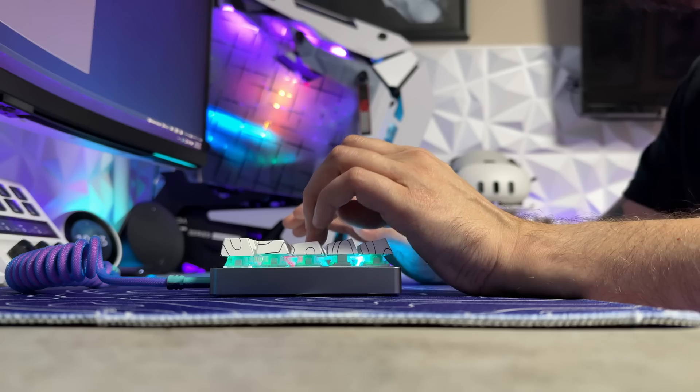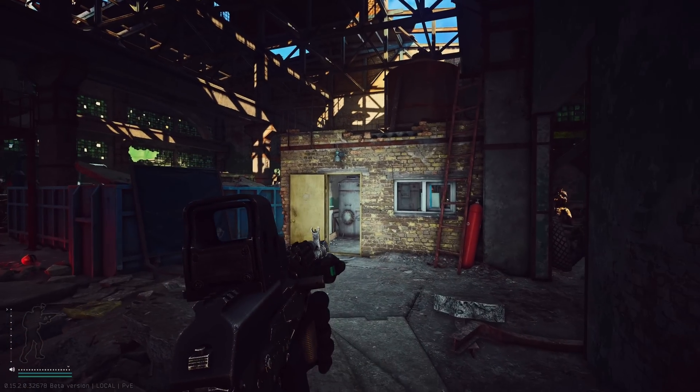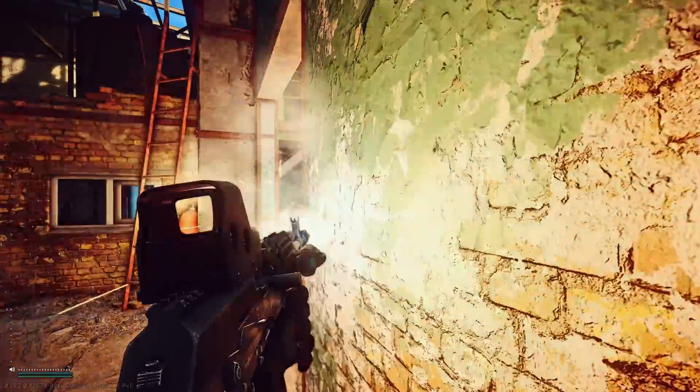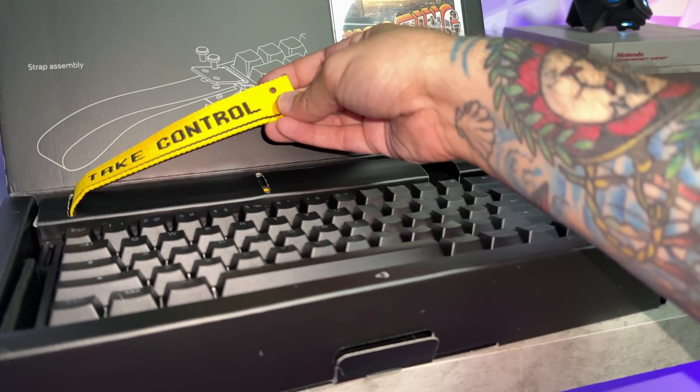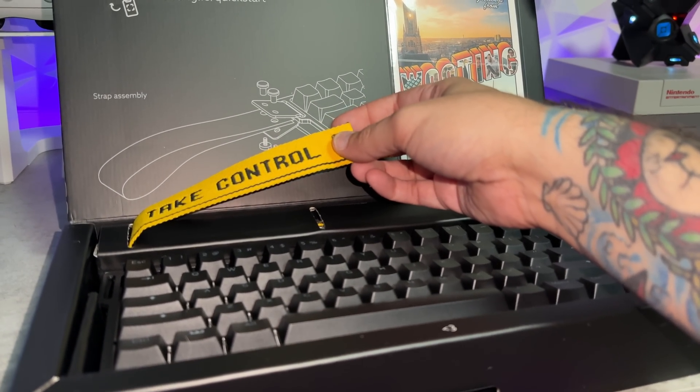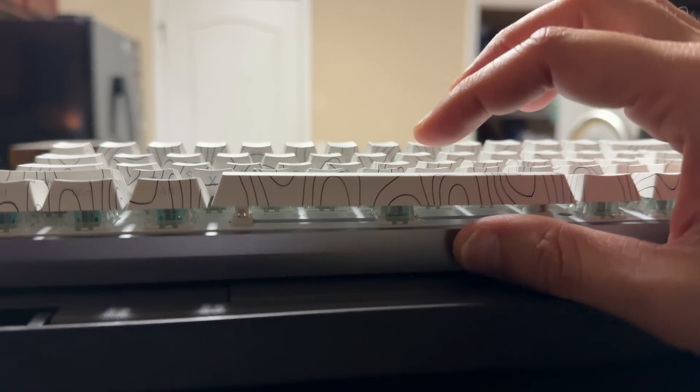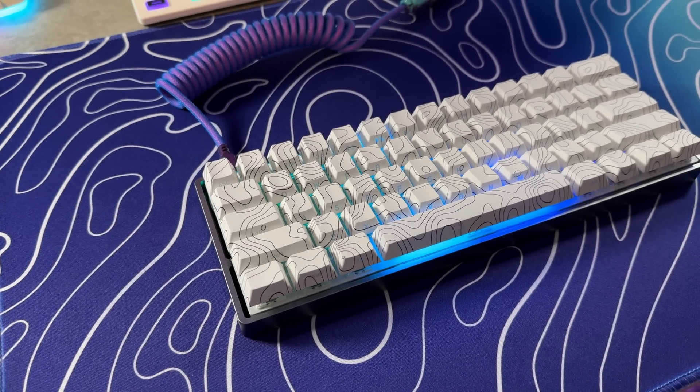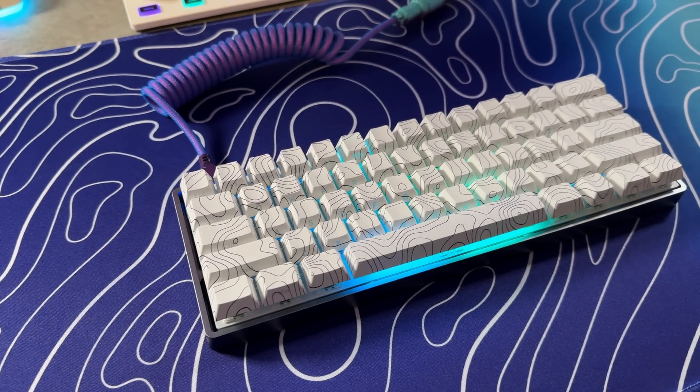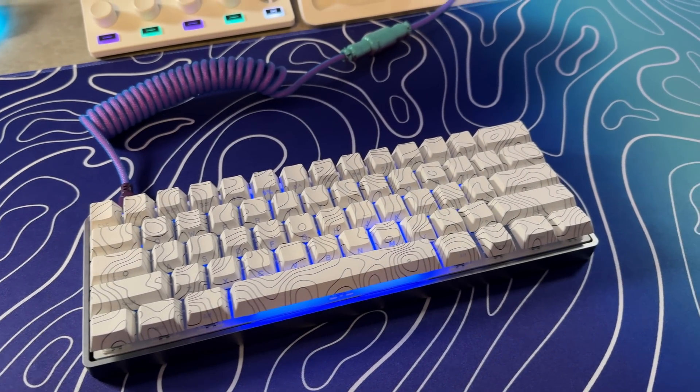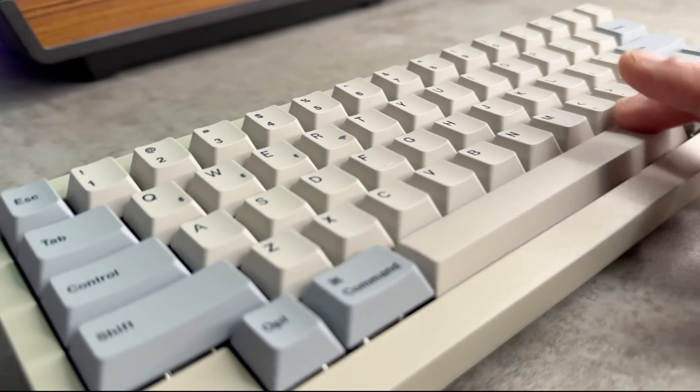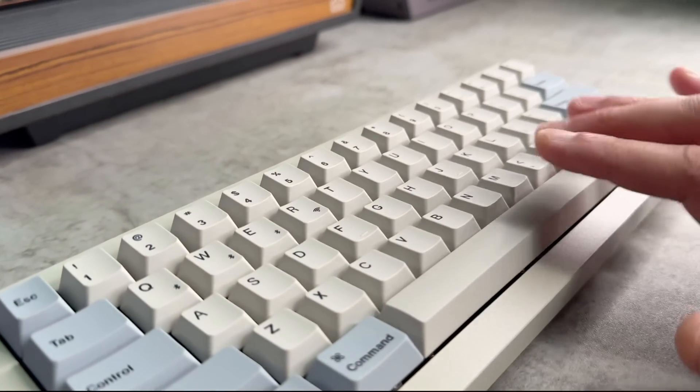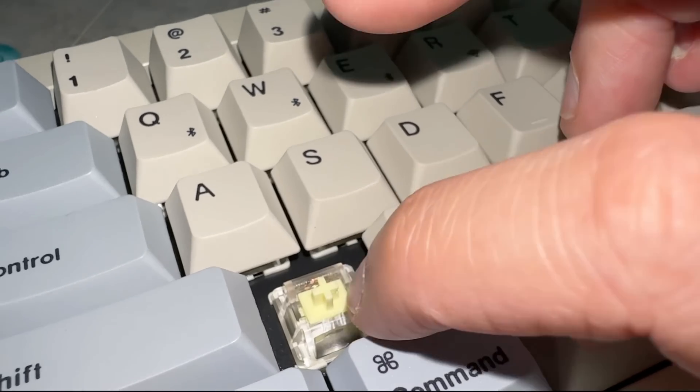Typing, but also what everyone calls a Wooting keyboard, the best gaming keyboard. Because the 60HE+, which we are going to take a look at as talker, they're killer keyboards, but they do leave a little bit to be desired.